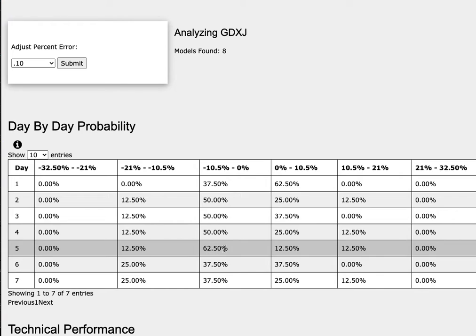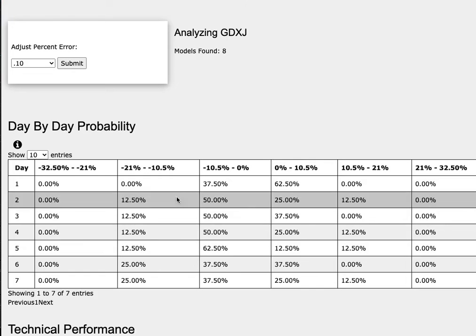it has a 63% chance to fall between 0% to negative 11%, and a 13% chance to fall between negative 11% to negative 21%. So if you enjoyed this content, feel free to like, comment, subscribe, and thank you for watching.